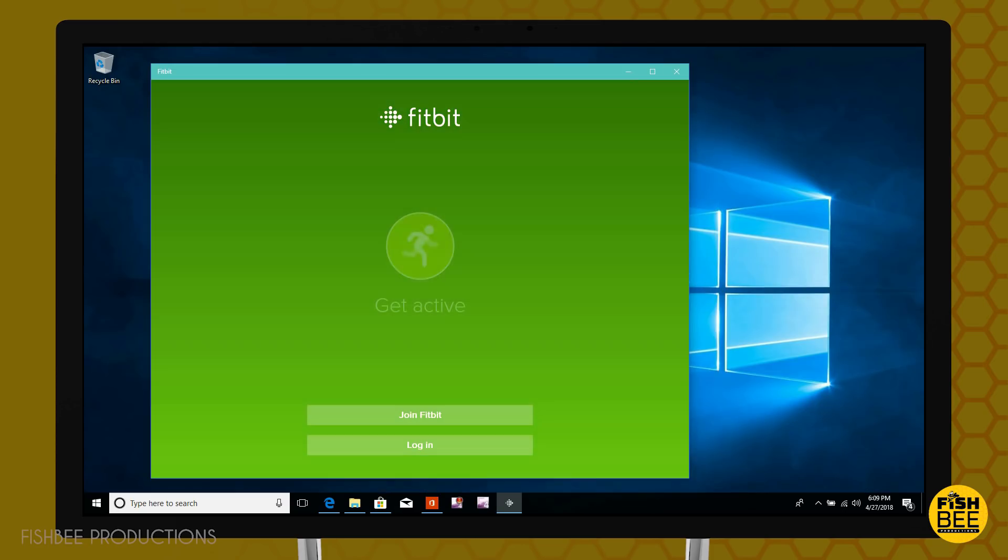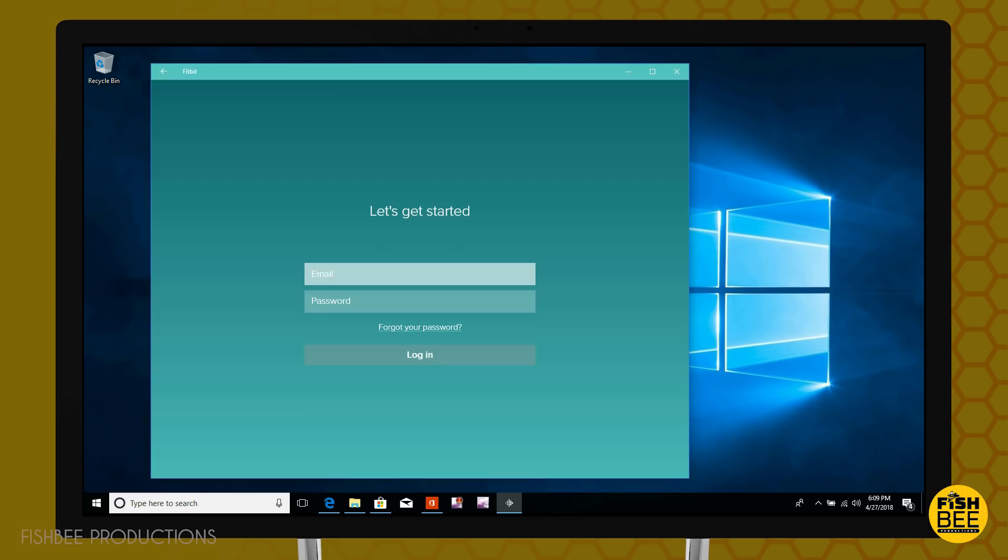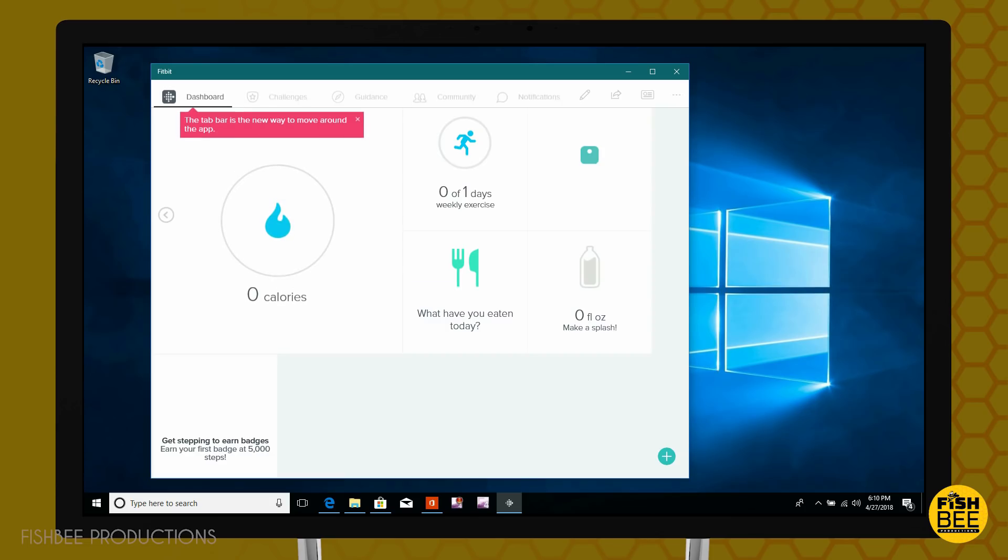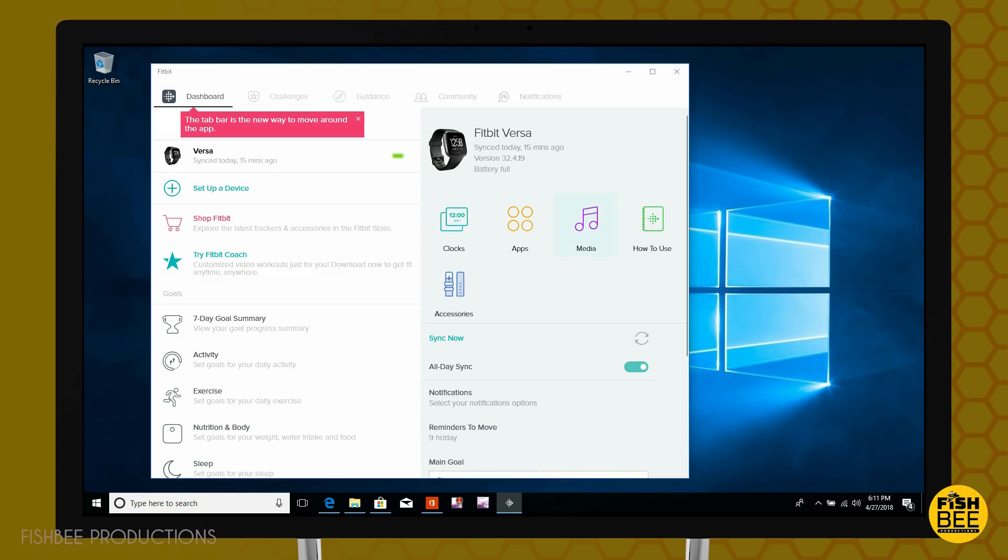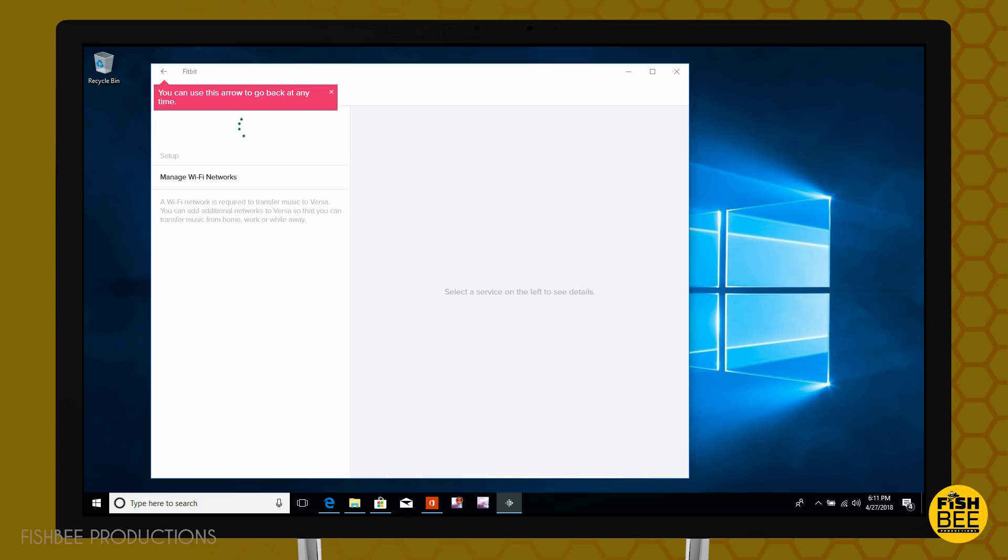Then you want to log in to your Fitbit account. If you forgot your password you can reset it using the link below. And it'll bring up the dashboard. And you'll see an icon or picture of the Fitbit Versa. Go ahead and click on that. Then click on media. And it's going to give you three different options.